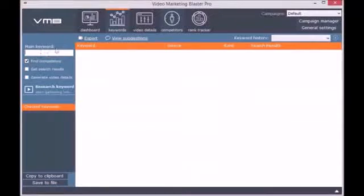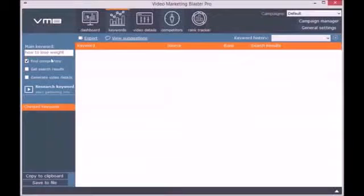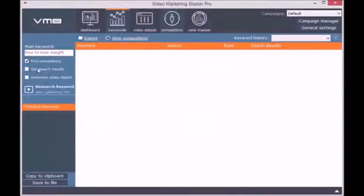The second module is called Keywords. Here you can find keyword suggestions for a specific niche. You simply enter a main keyword, the niche, and click on Research Keyword. It's that simple.